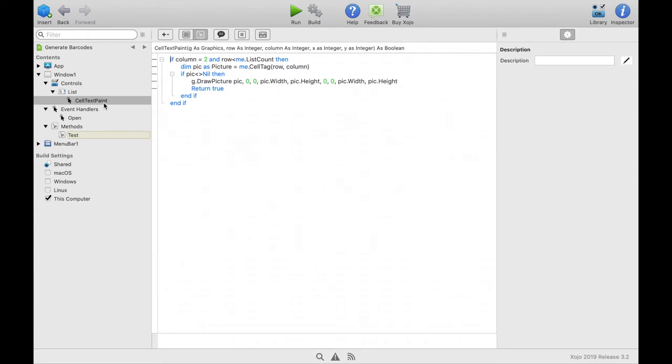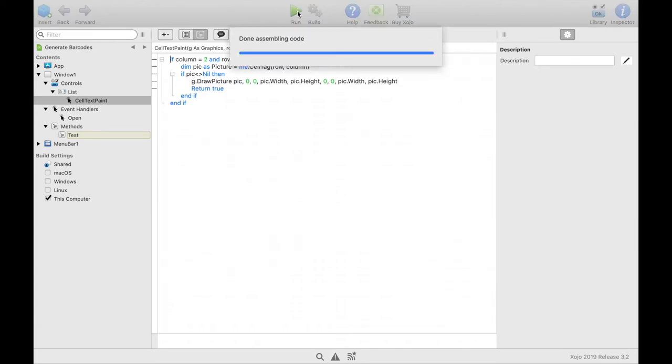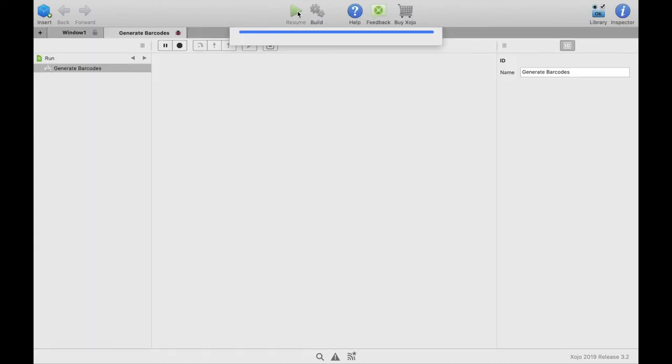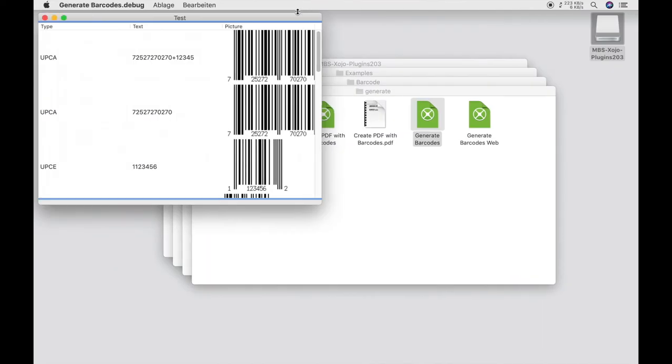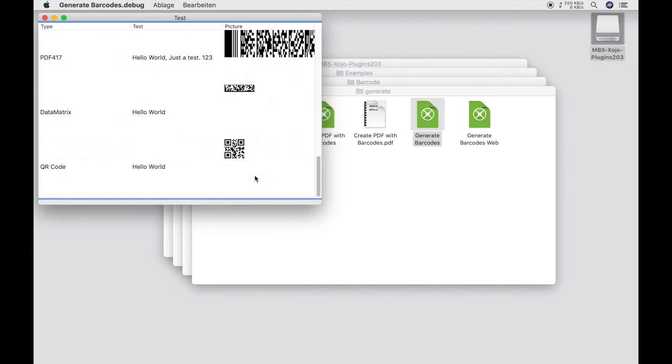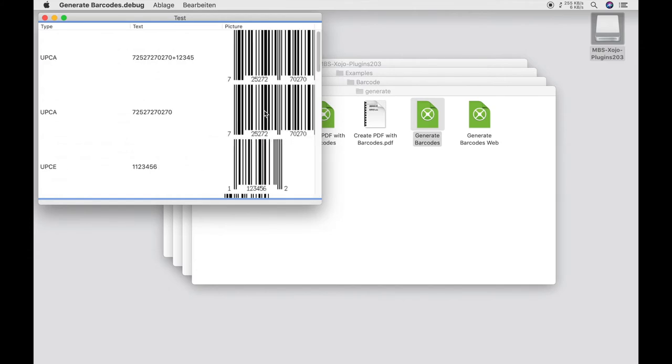Now we can let the example run and see how the single barcodes are created. And we see here the barcodes.